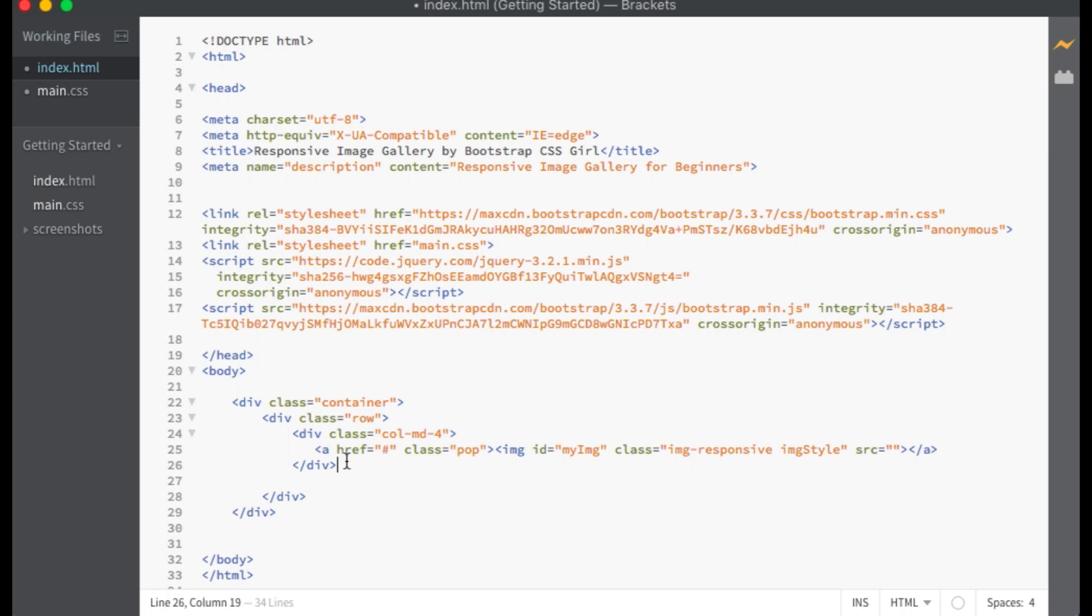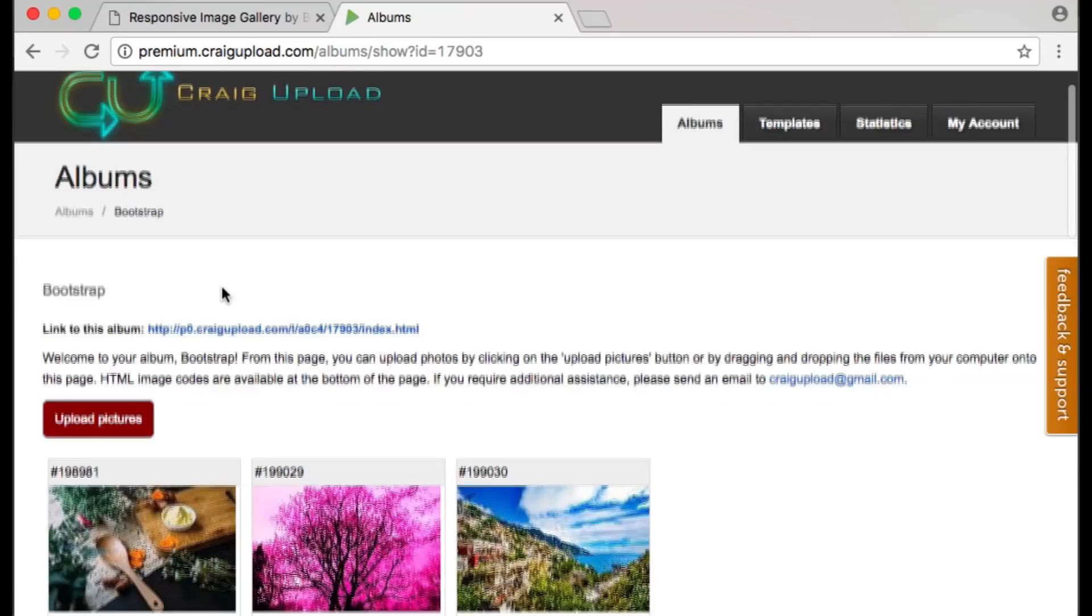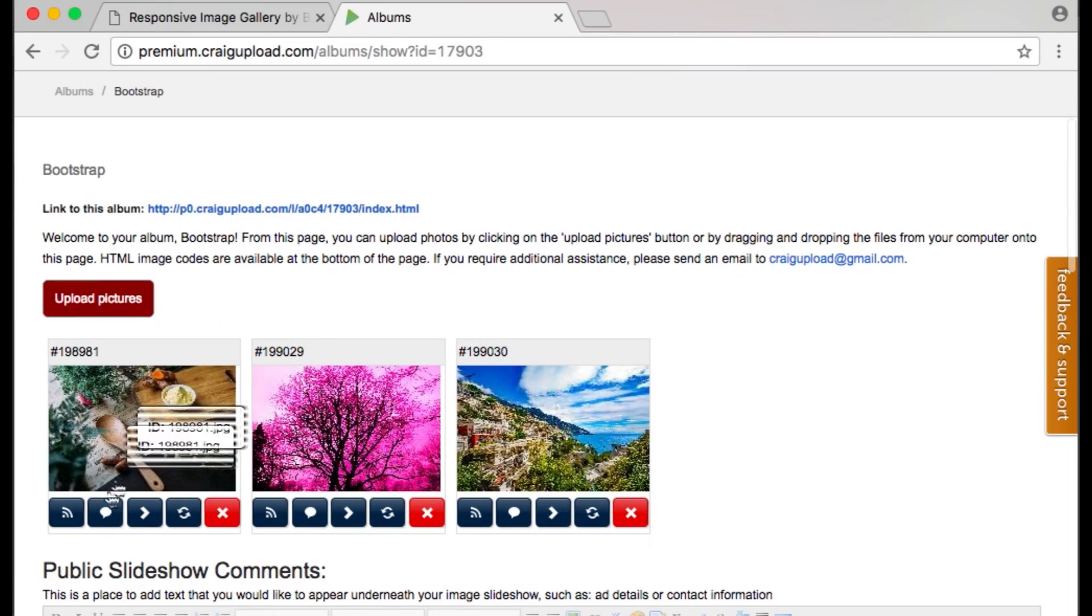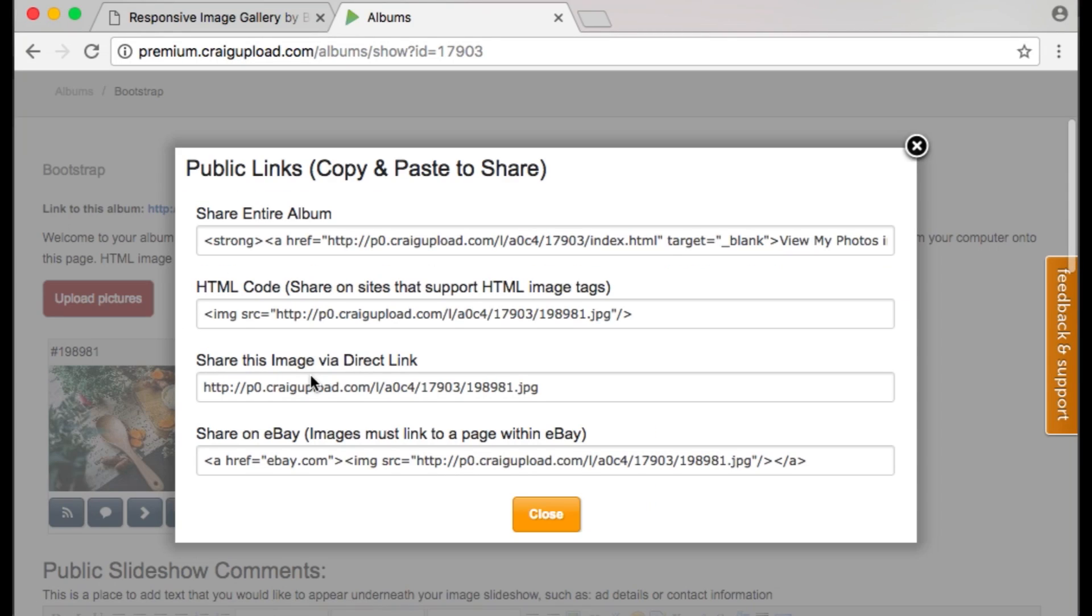I want two more columns with the class of col-md-4 with two more images. I have uploaded my images to albumupload.com so I will copy and paste the image link from there.